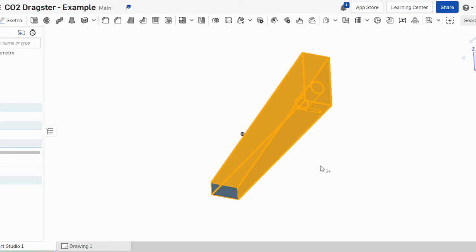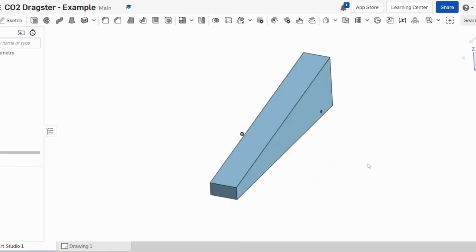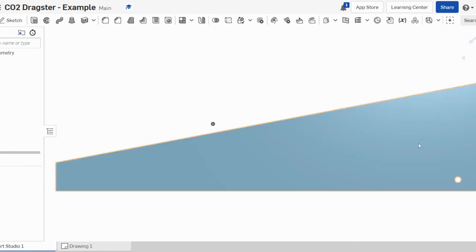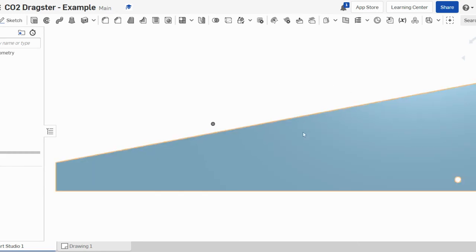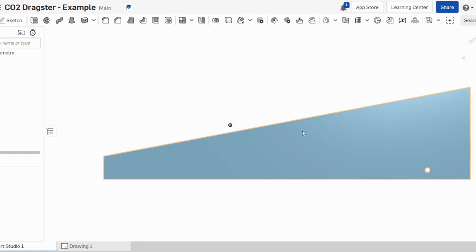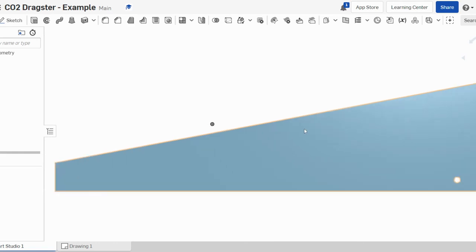Now you also see up on the top right here this view cube. If we click on different sides of that cube it'll give us a different view. I can scroll in and out of the view using the mouse scroll.